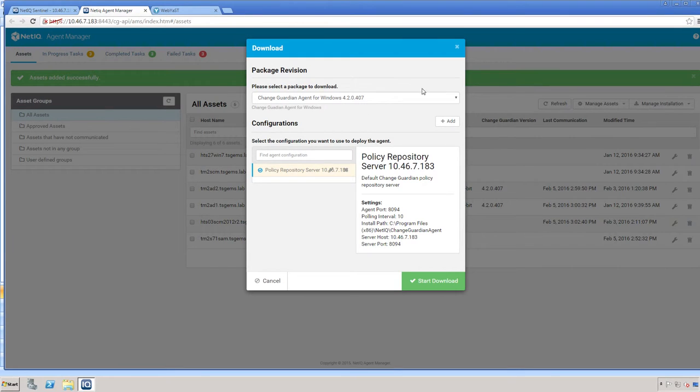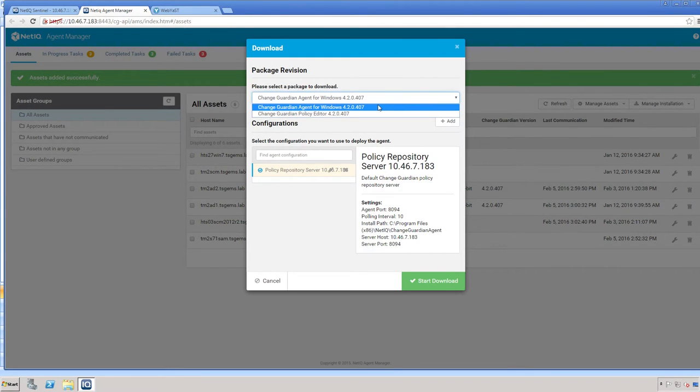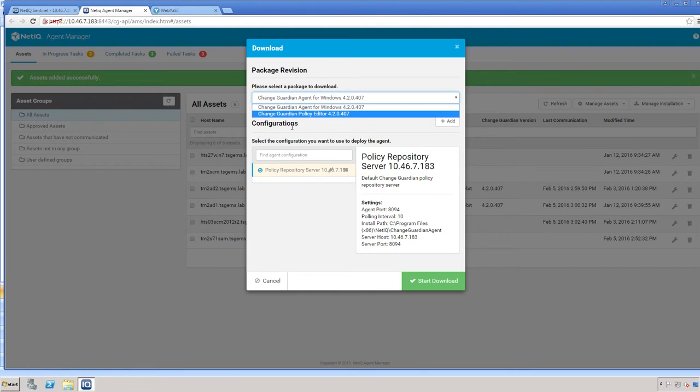Here it gives you the choice of the package to download. You can download the agent, which is 420407, or you can download the policy editor, which is the same version.